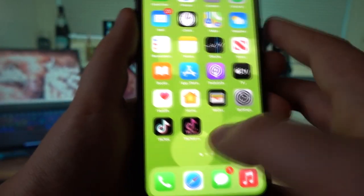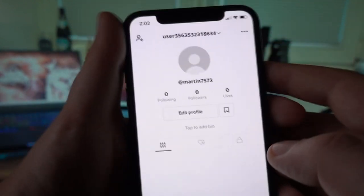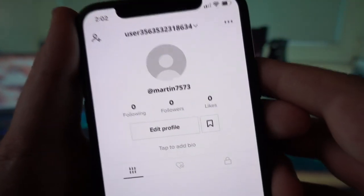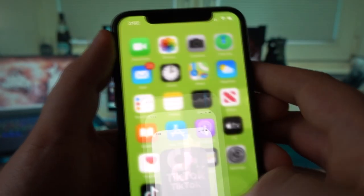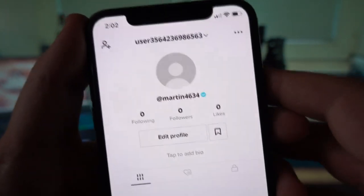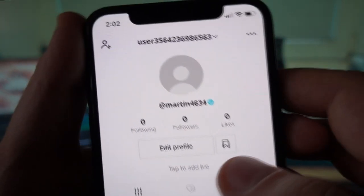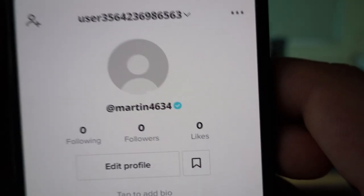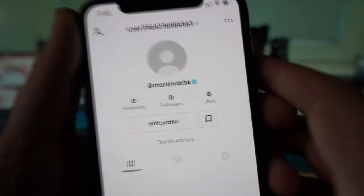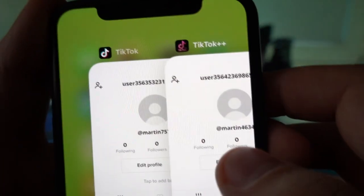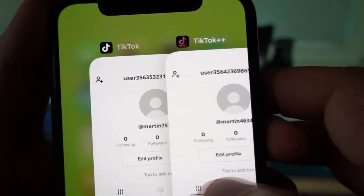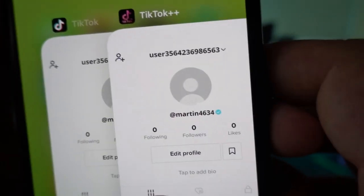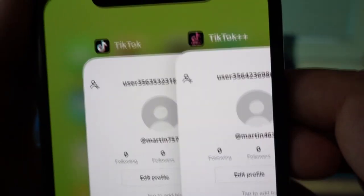Over here I have the two variants of TikTok. On the left hand side I have the original TikTok — this is my ID. I've created two new TikTok accounts: the first one is open on the official TikTok app, and the other is open on TikTok++, which is the modern version of TikTok. As you can see, I have the verified symbol over here — I'm verified on TikTok++ whereas I'm not verified on the regular TikTok app.